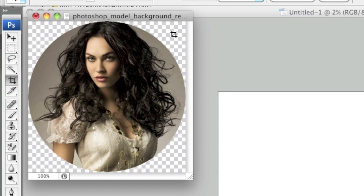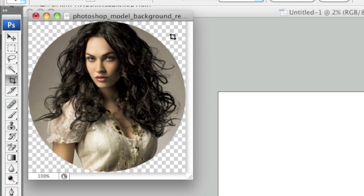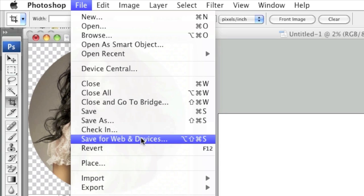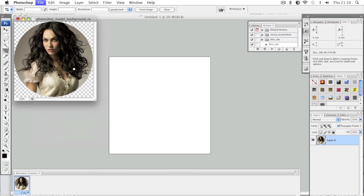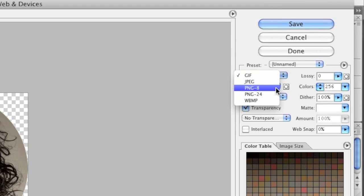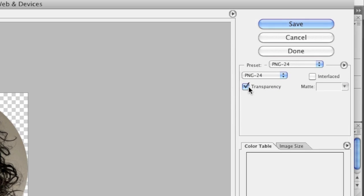Since our background is transparent, if we were to upload this image on our website, whatever color the background of the page is would be shown — that is if you save the image in the right format. For example, go to File, then Save for Web and Devices, and make sure that the image type is set to PNG-24 and that Transparency is selected.